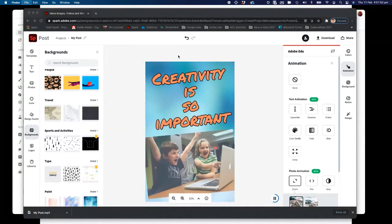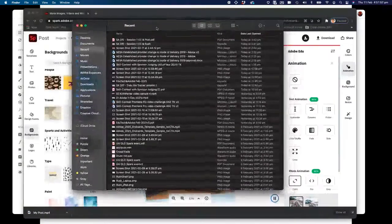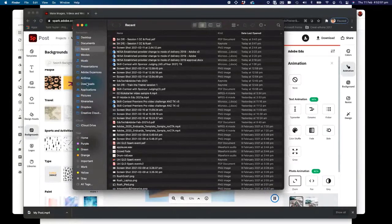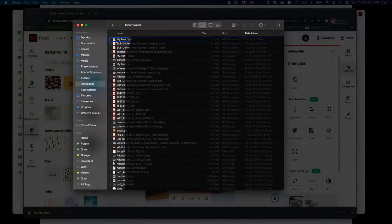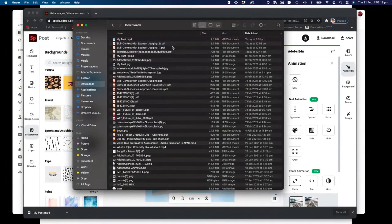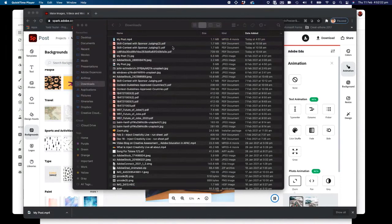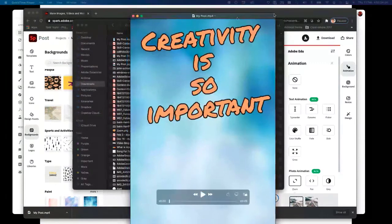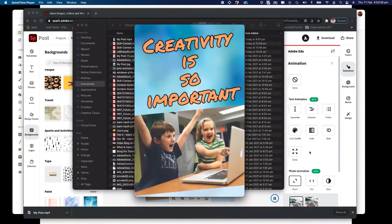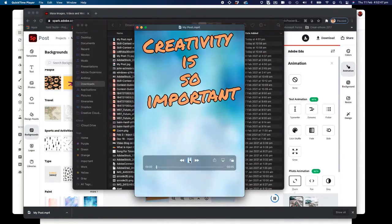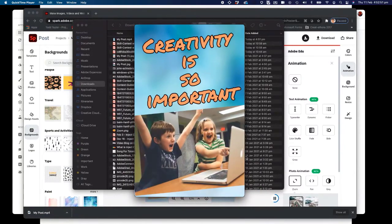I want to show you where the file is on a Mac — very similar on Windows too. If I go to my Downloads section, you can see at the top the most recent file is my post. I'll open it up with QuickTime. When I hit the play button, there's my little video — there's no audio in it, it's just a little video in QuickTime. I could loop that with other media players. That gives you a sense of how that poster has been turned into a little MP4 video.